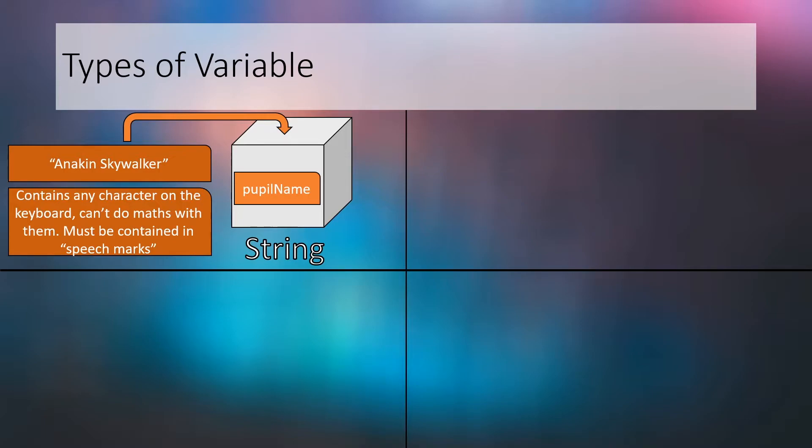The first type which we've already encountered is the String variable. A String variable holds any combination of printable characters such as letters, numbers, and symbols. It's important to note that the data in a String variable must be stored inside speech marks. In our example we've given the String variable the meaningful identifier pupil name and assigned the value of Anakin Skywalker.